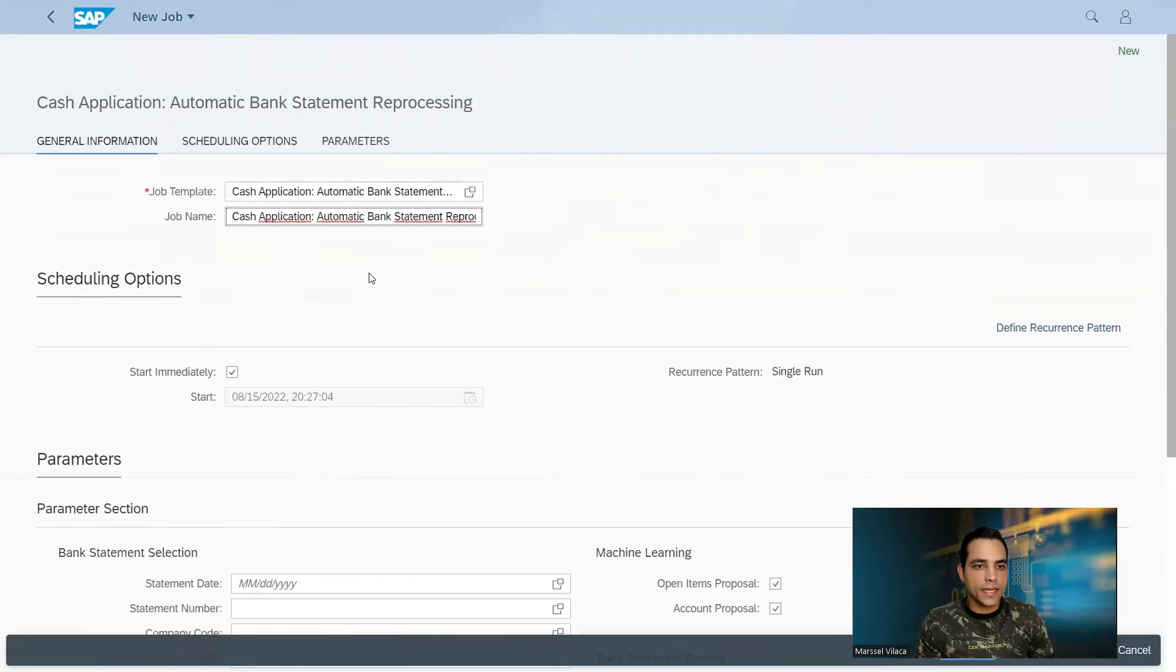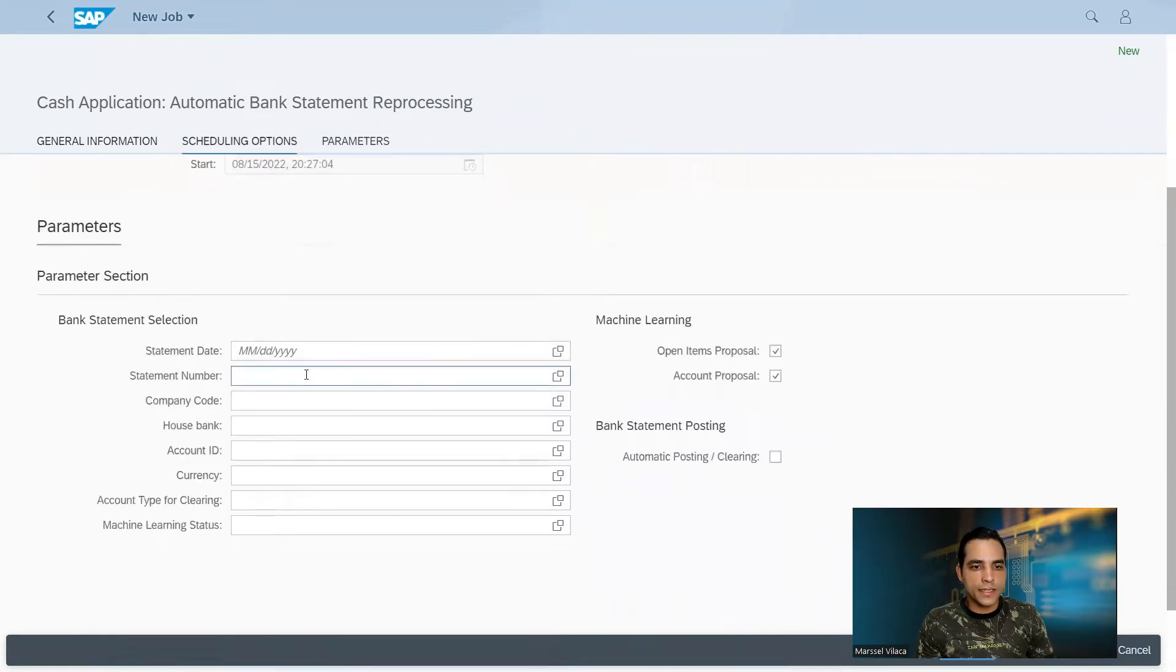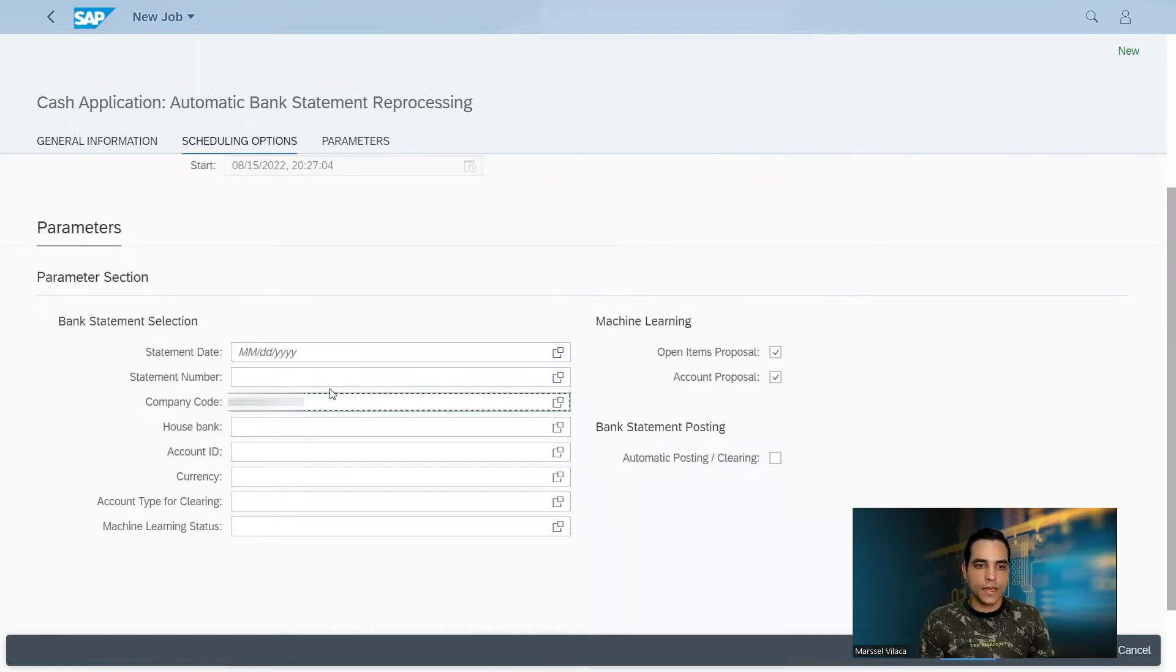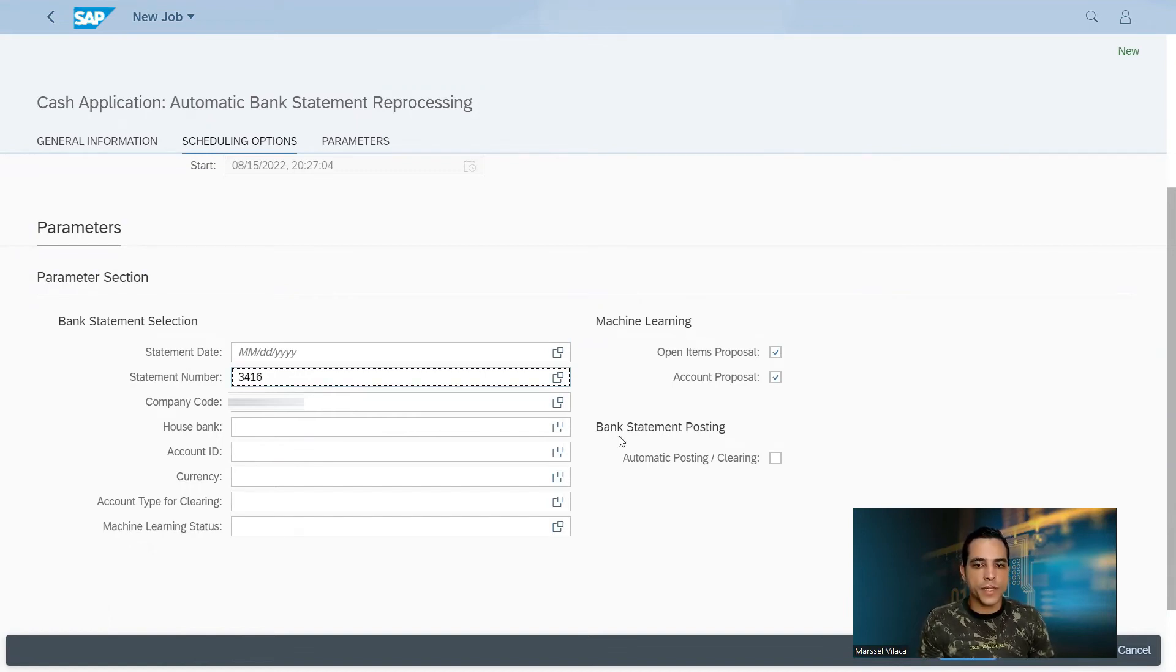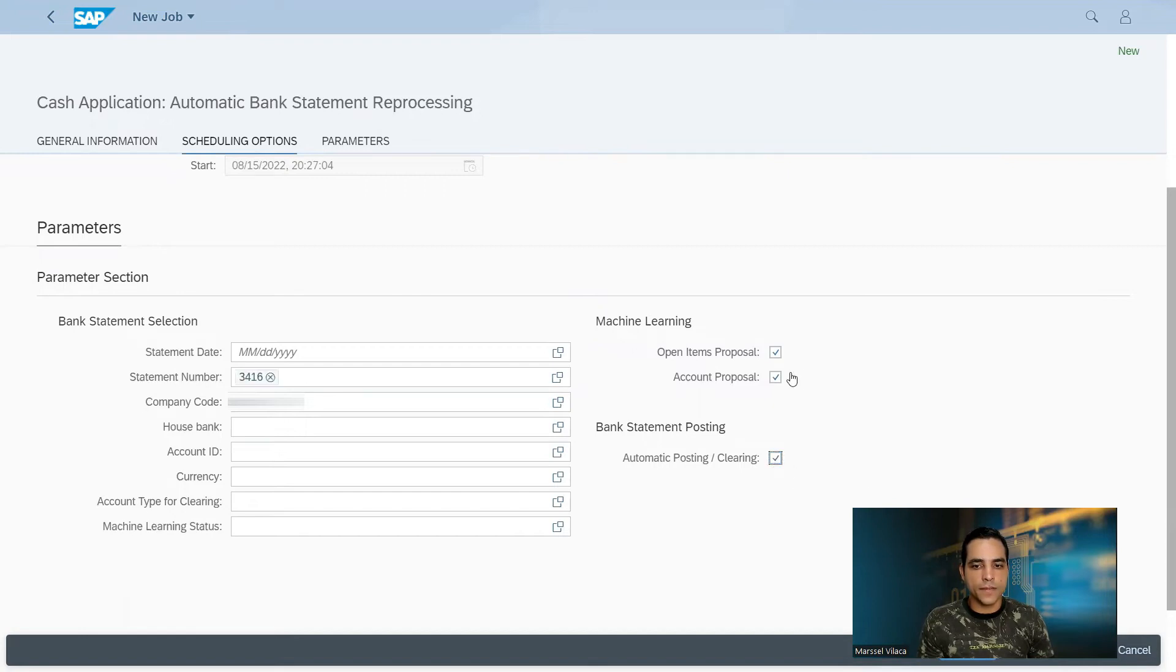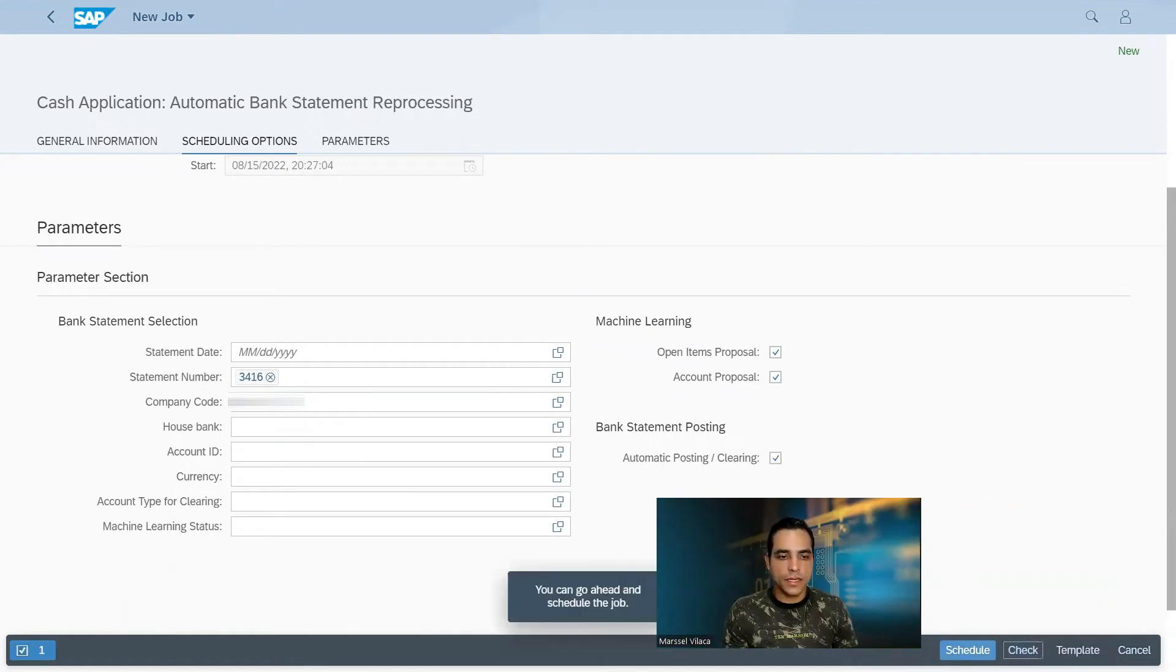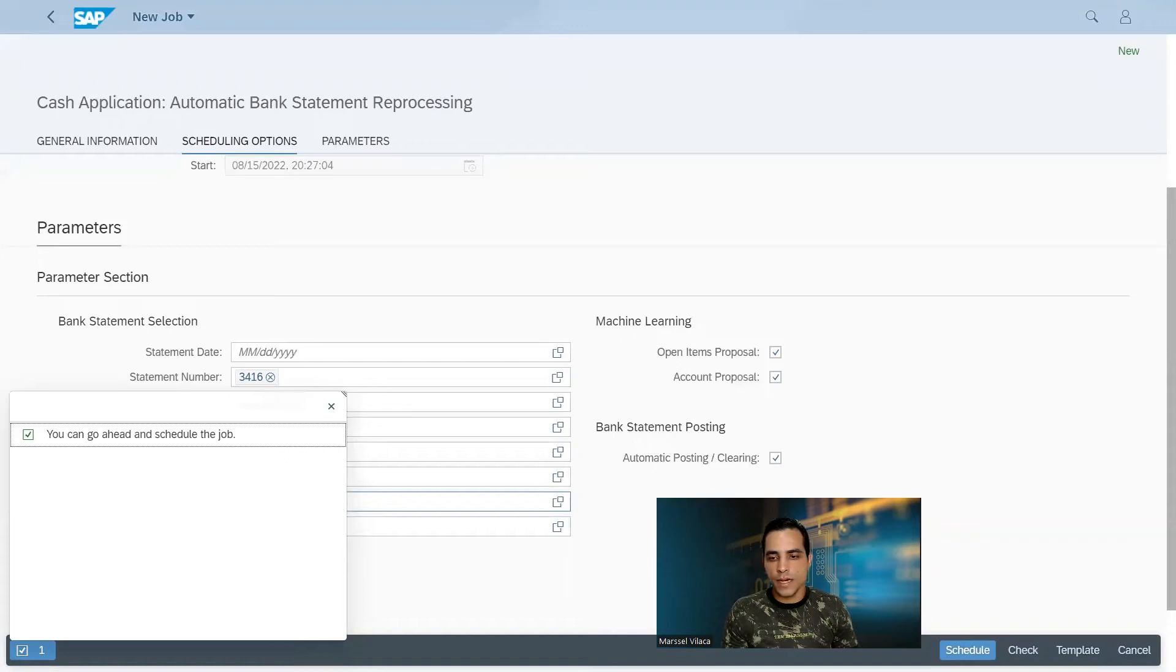Then schedule start immediately. I will put here the company code. Statement number 3416, which was the number I have just created using bank statement. I will click here automatically post including. Then I will click check. Then the system says a message you can go ahead and schedule the job. I will do that. I will schedule here the job.